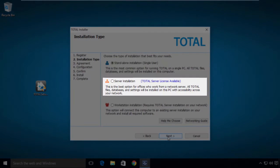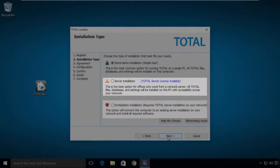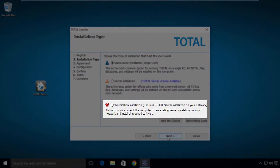If you are installing Total onto a server on a network, with the intent to install it onto workstations later, choose the Server Installation option. If you are in a networked environment and you have already installed Total onto the server, and you would like to install onto a networked workstation, choose the Workstation Installation option.